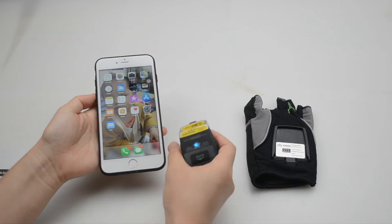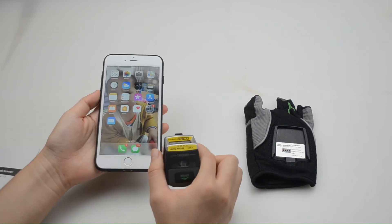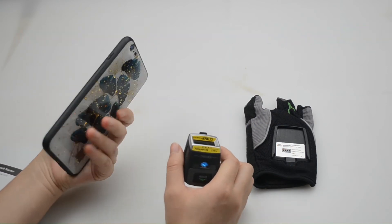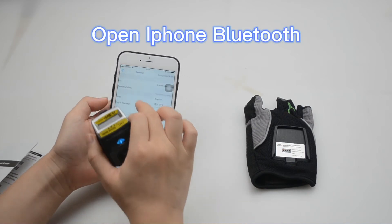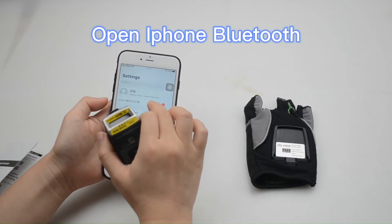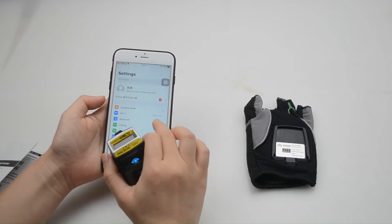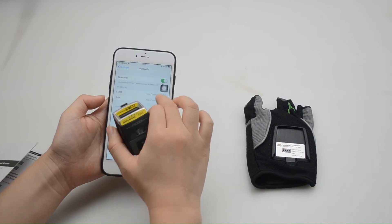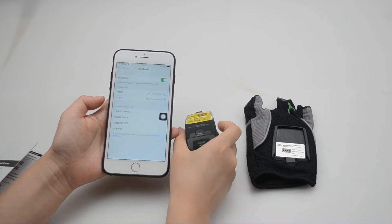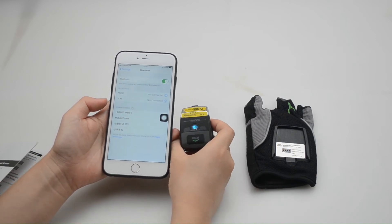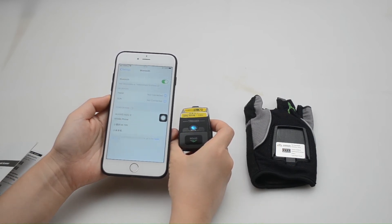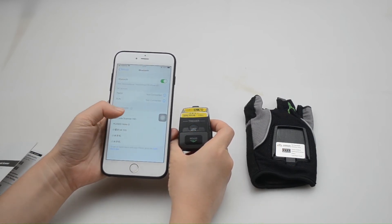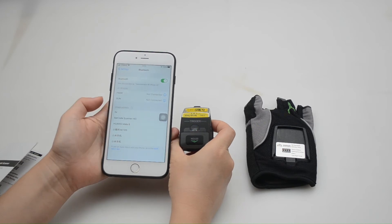And now let's open the mobile phone Bluetooth. Click on. Click pairing.